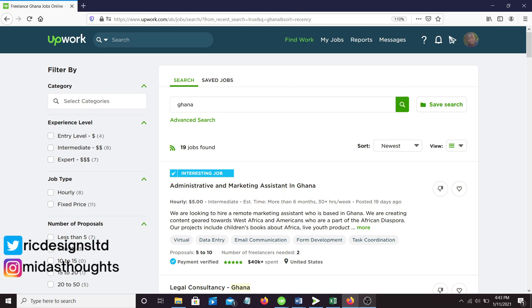Some people are actually freelancing full-time, and if you're in Ghana you can reach their level of freelancing full-time if you apply yourself. That's what I'm trying to reach in life, so I'm just here to demonstrate to you.